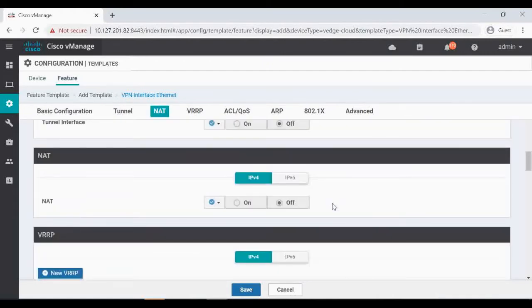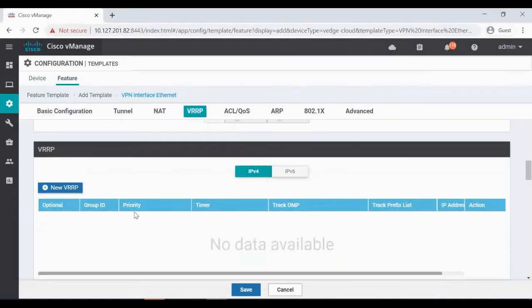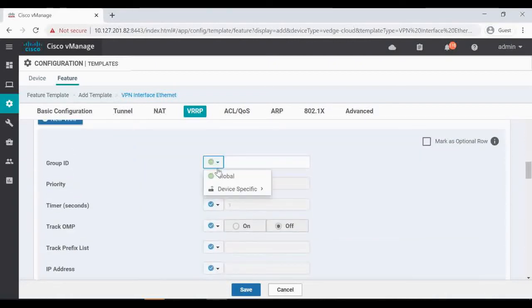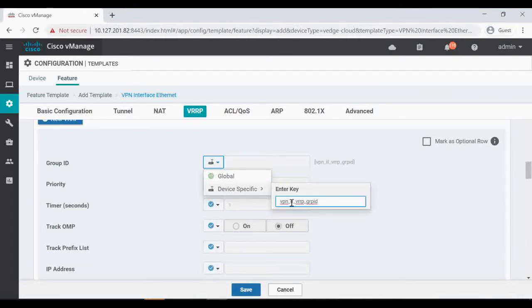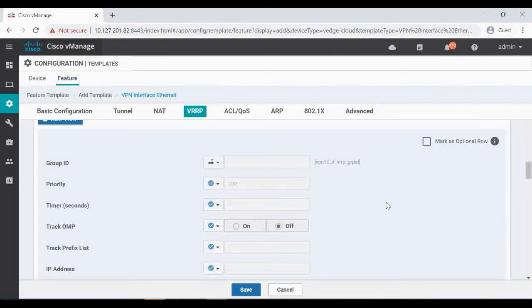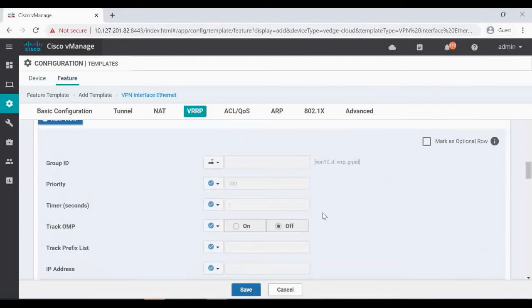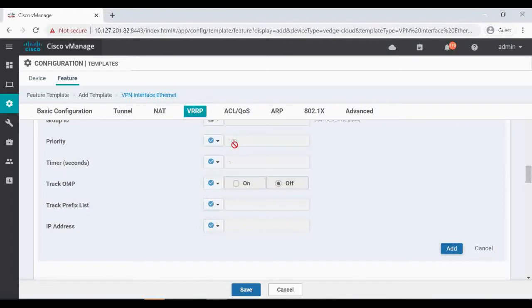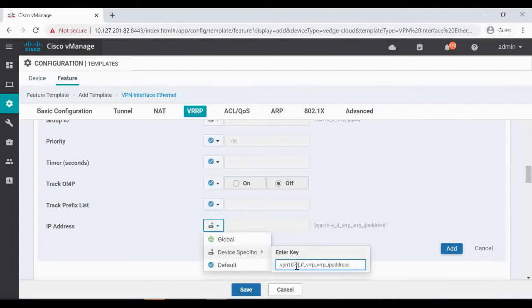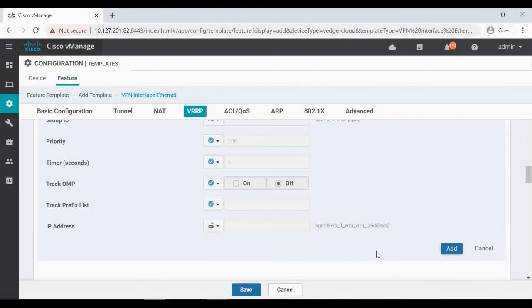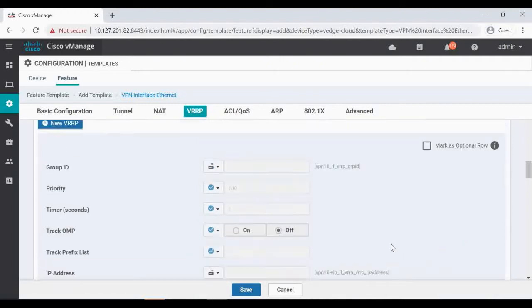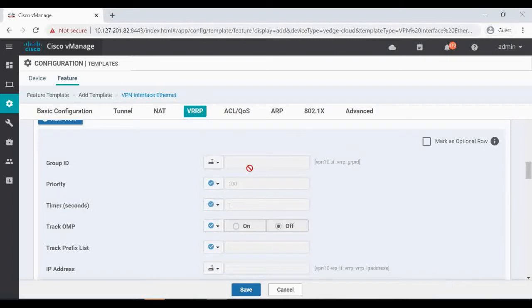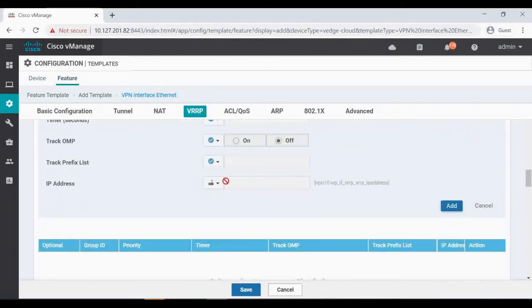VPN 10, so here you can see an option for VRRP. Click on new VRRP. Group ID, let's give device specific only VPN 10. And the priority is 100, default timer 1, and IP address, this is a VIP address I'm just giving device specific. In VRRP group ID, if you want to give globally you can give or device specific you can give. So only two things we have changed is the group ID and the VIP address, and then click add.